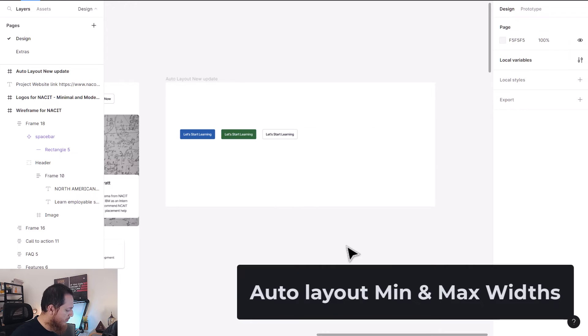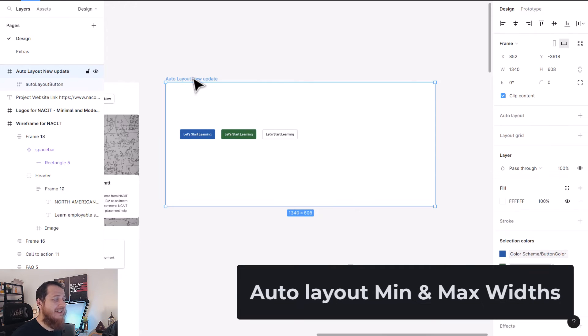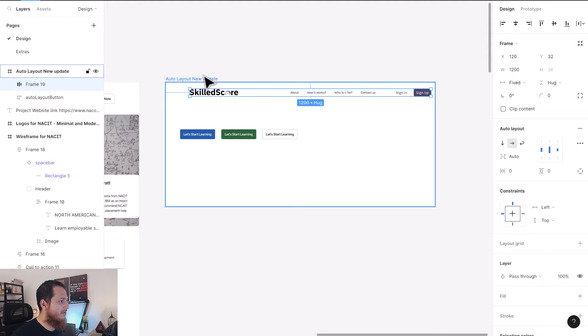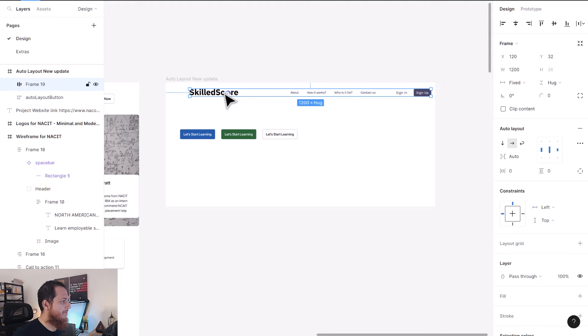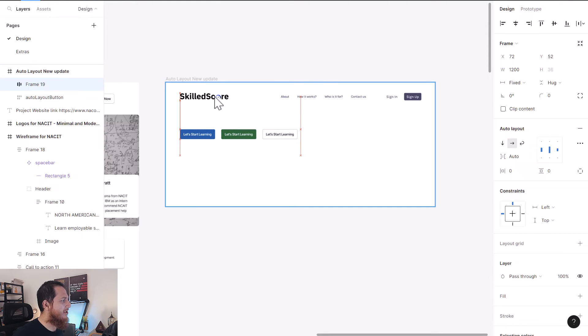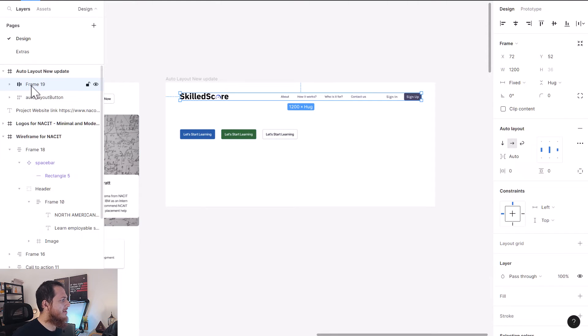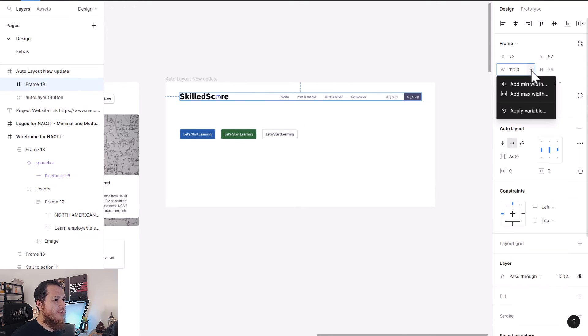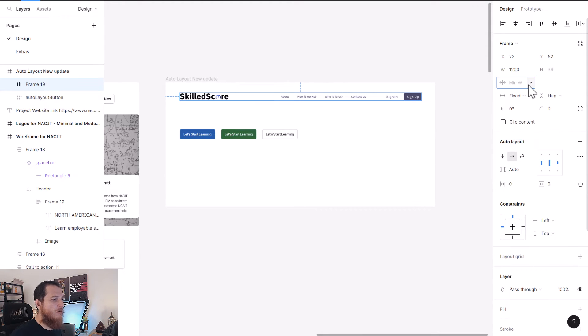Let me show you another use case of auto layout min and max width. This actually works only with auto layouts, it doesn't work with frames. Here I have a navigation, and you can see this is again an auto layout frame.